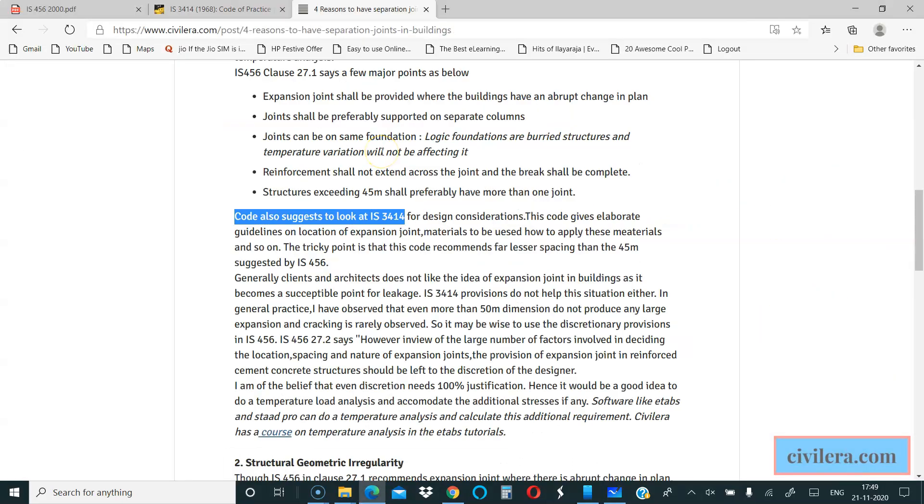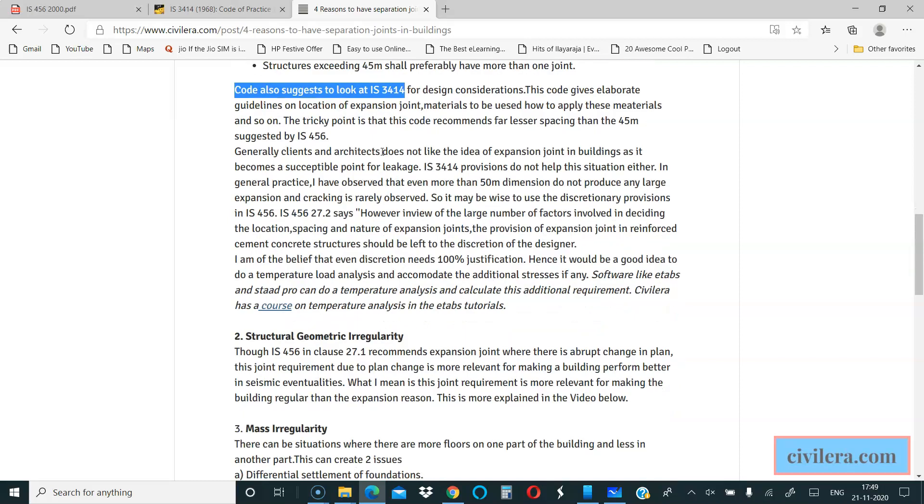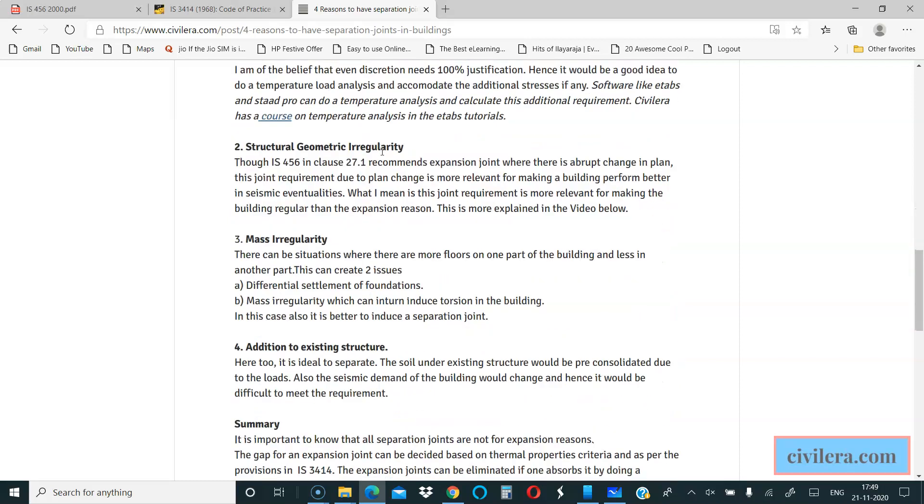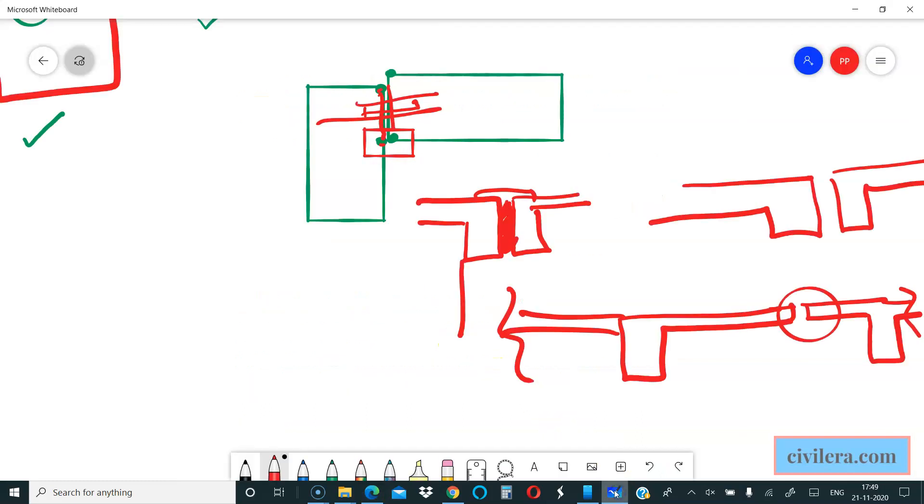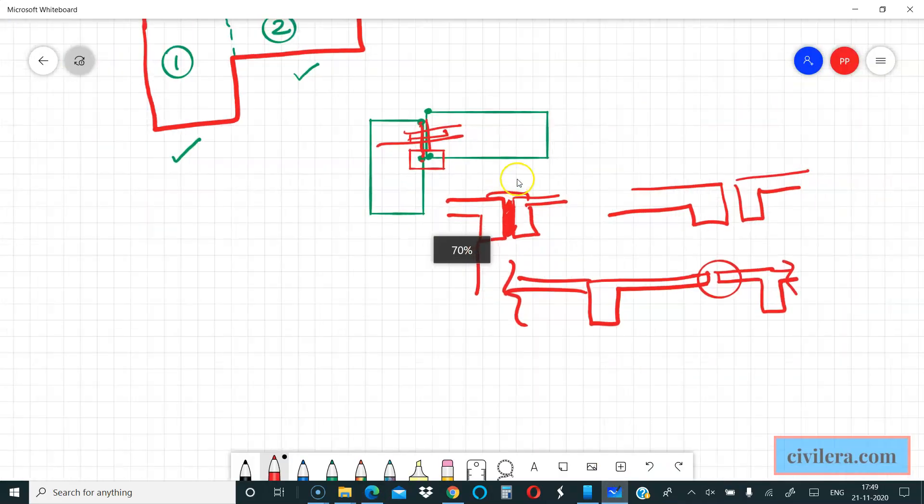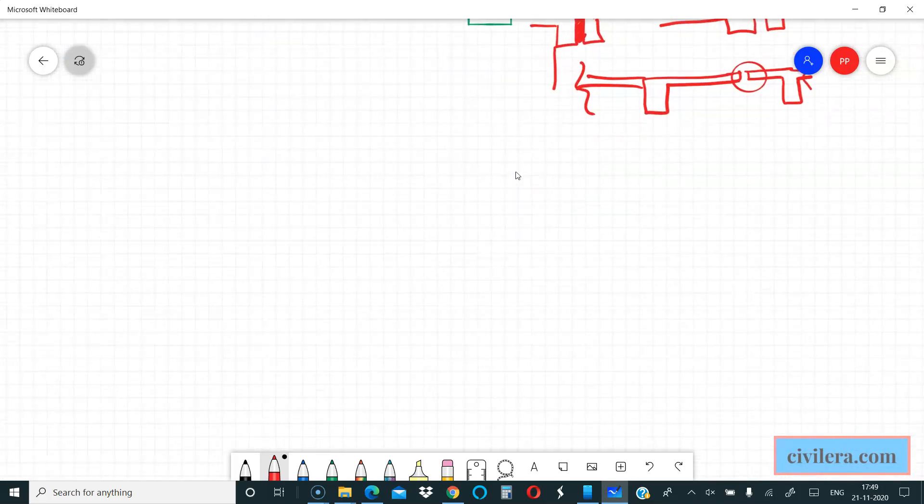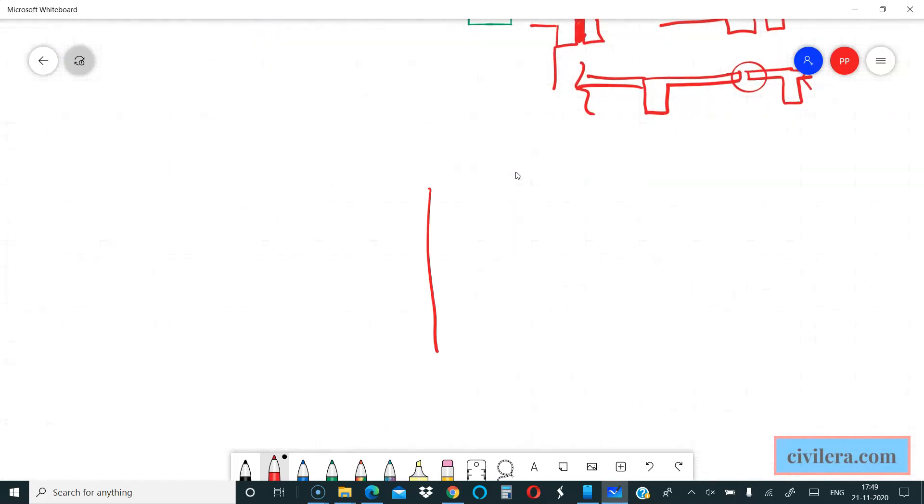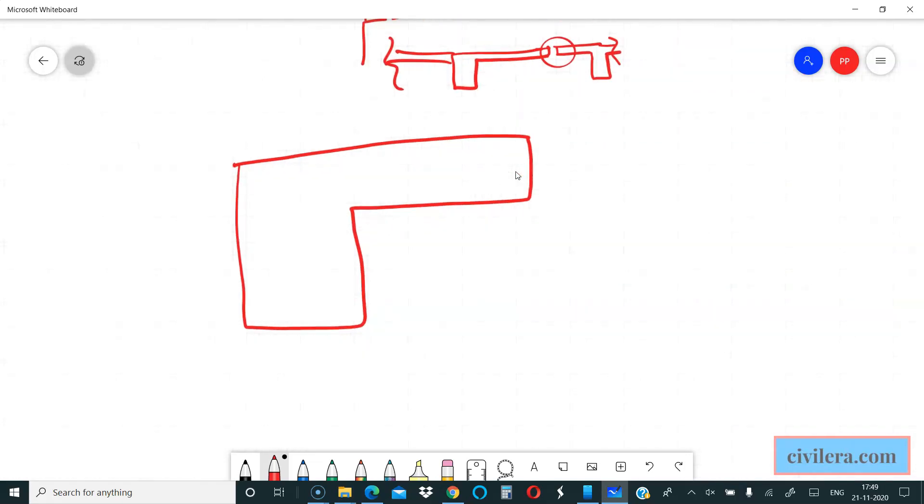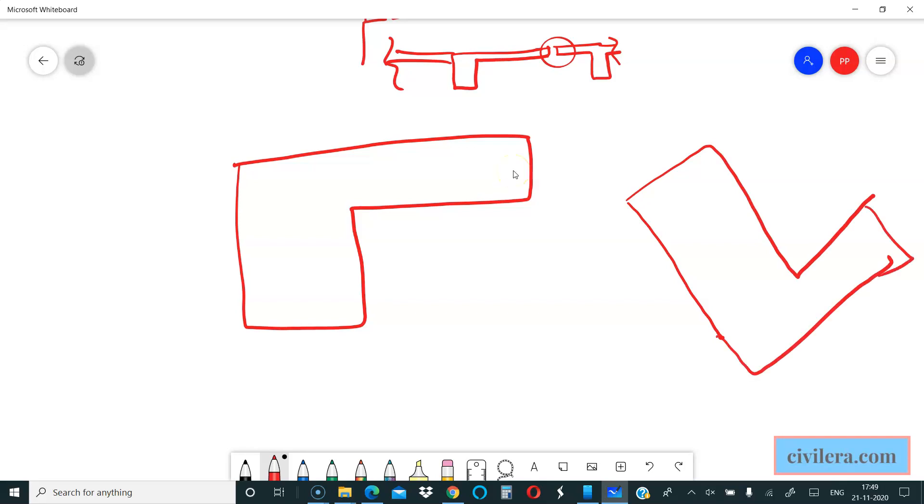Expansion is only one among the many criteria for having joints. Now there are other requirements like structural geometric irregularity. It's always good to keep your building really simple as much as possible, because if you have an irregular shape, something like L-shaped or something like this, the problem is this is irregular.